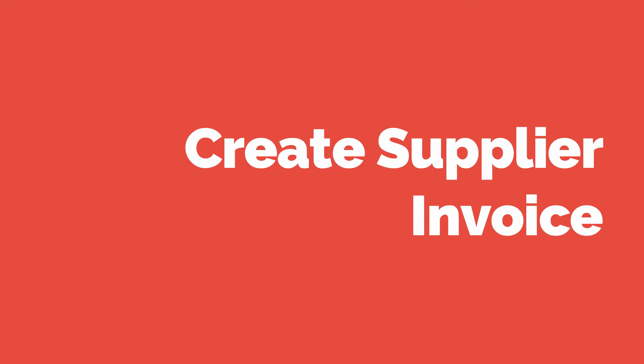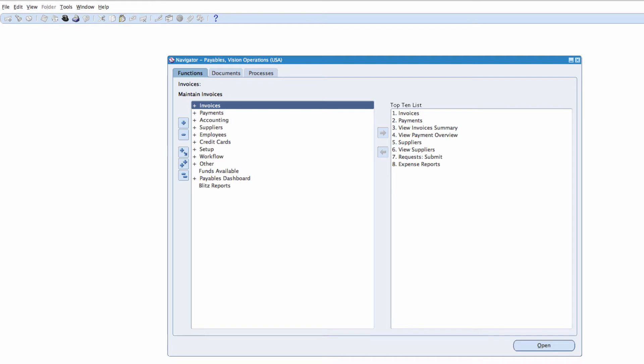In this video, we want to enter a standard invoice that was received from our supplier. So we go to Payables, Vision, Operations.